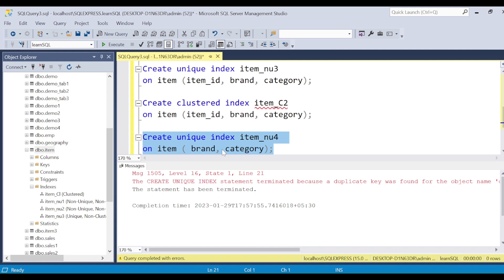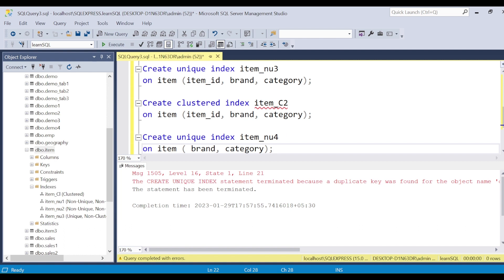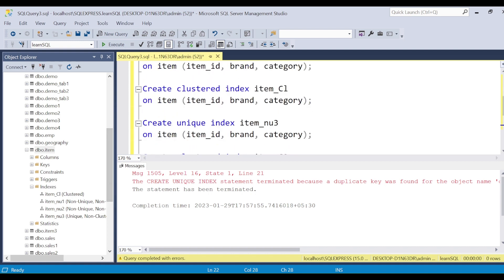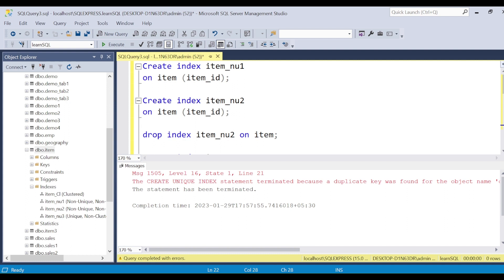So now we are able to create clustered index, non-clustered index, and unique index. Similarly, on other tables we can create indexes and the queries should perform better. However, right now there are too many unnecessary indexes with repeated columns across different indexes — that can slow down performance. We should not repeat the same columns unnecessarily.